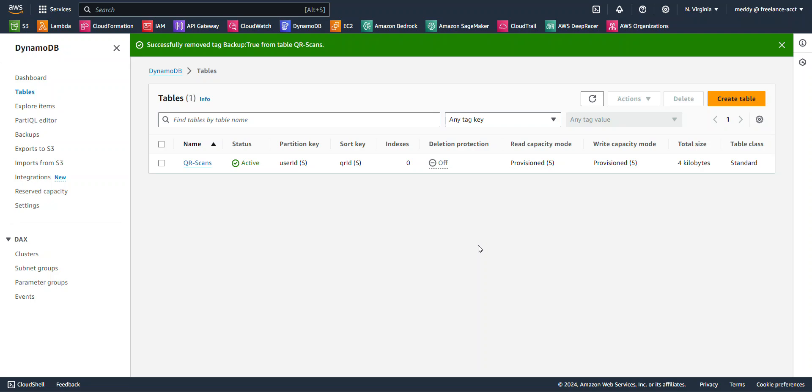And so today we're going to see a quick example on how we can use the AWS Backup Service to back up a DynamoDB table that I have created here.